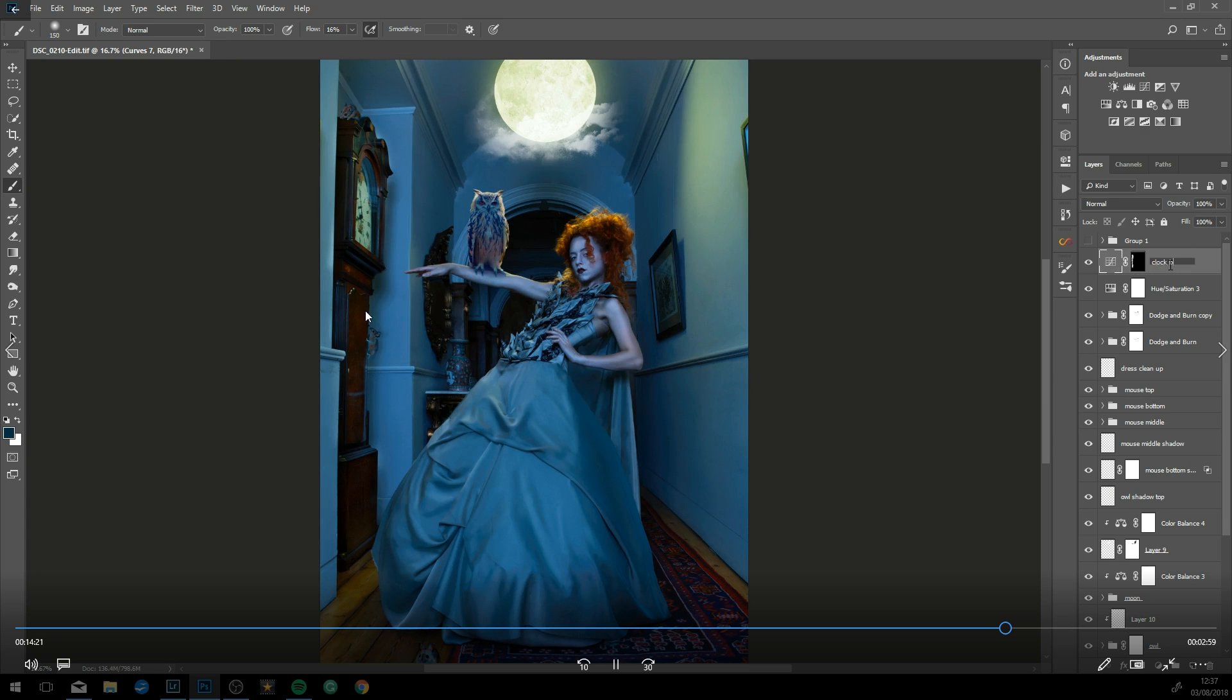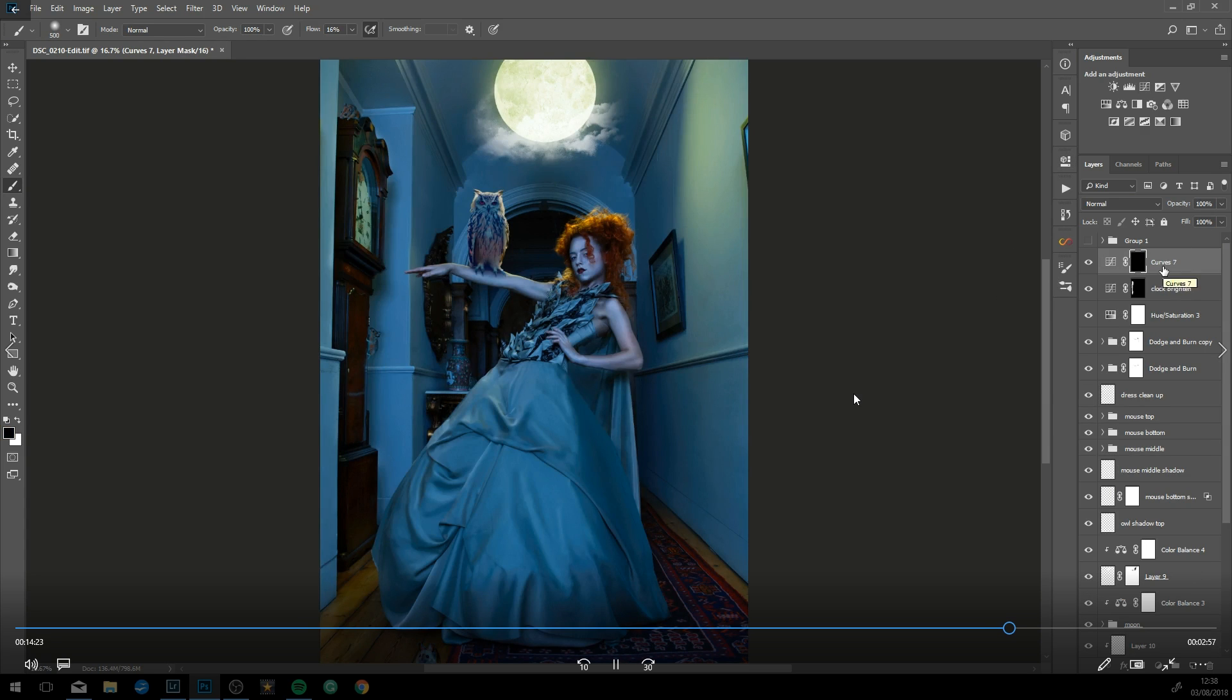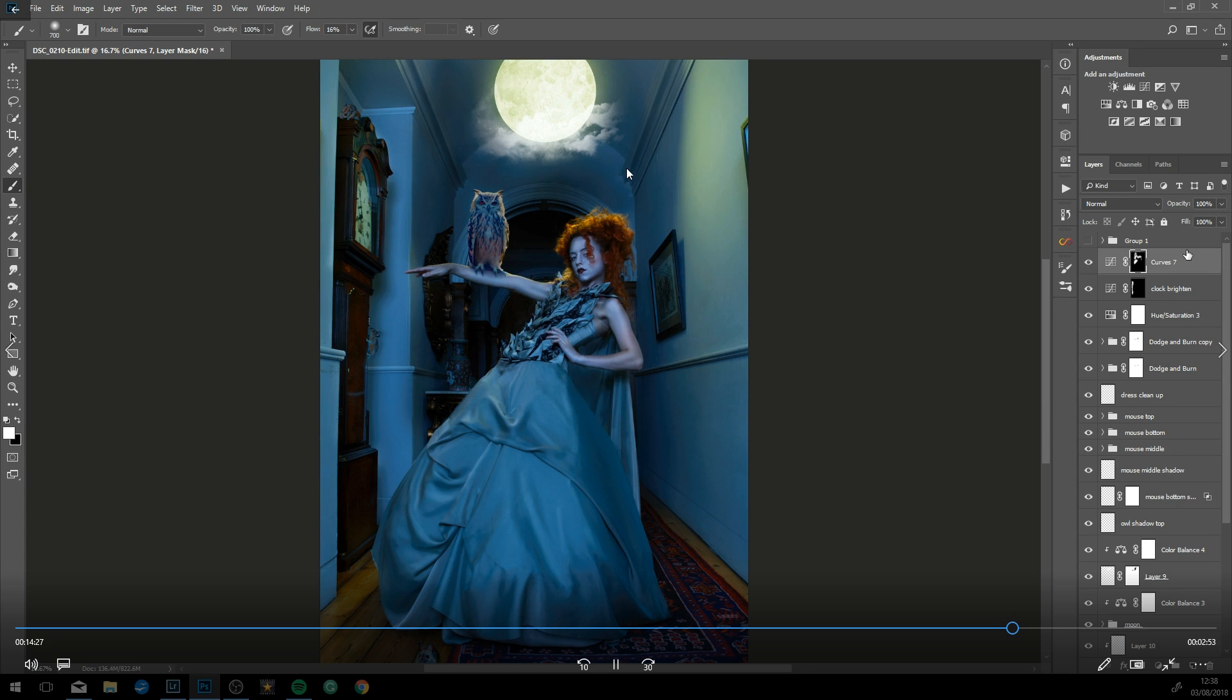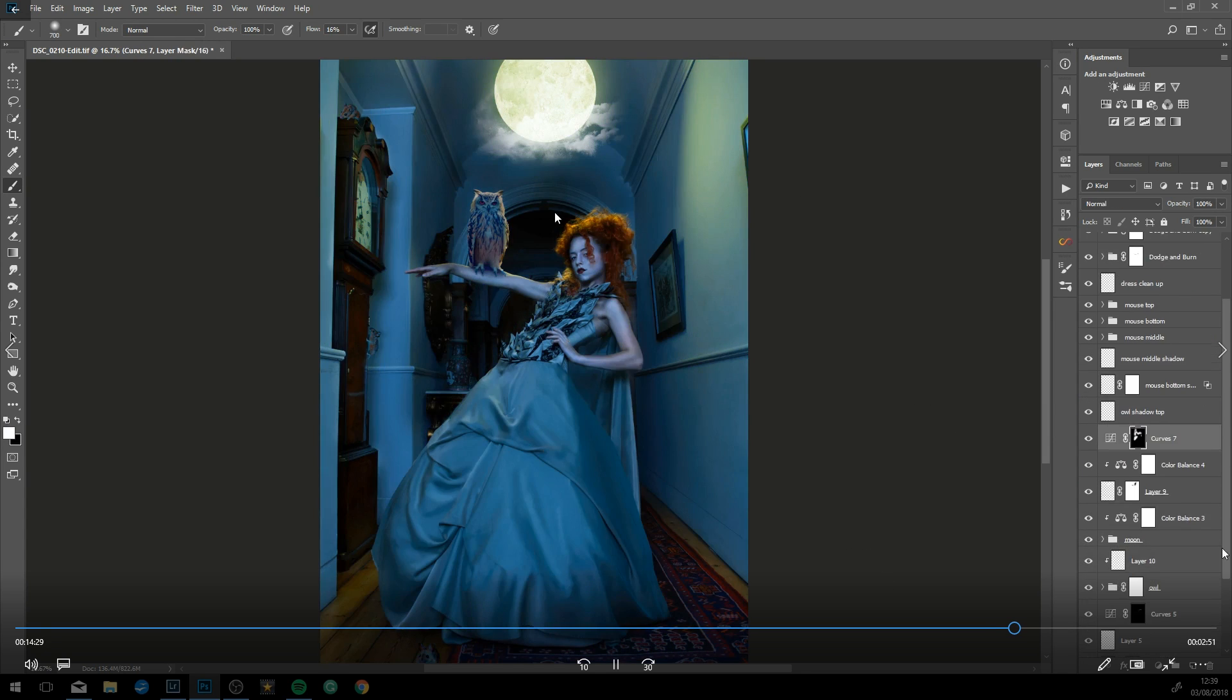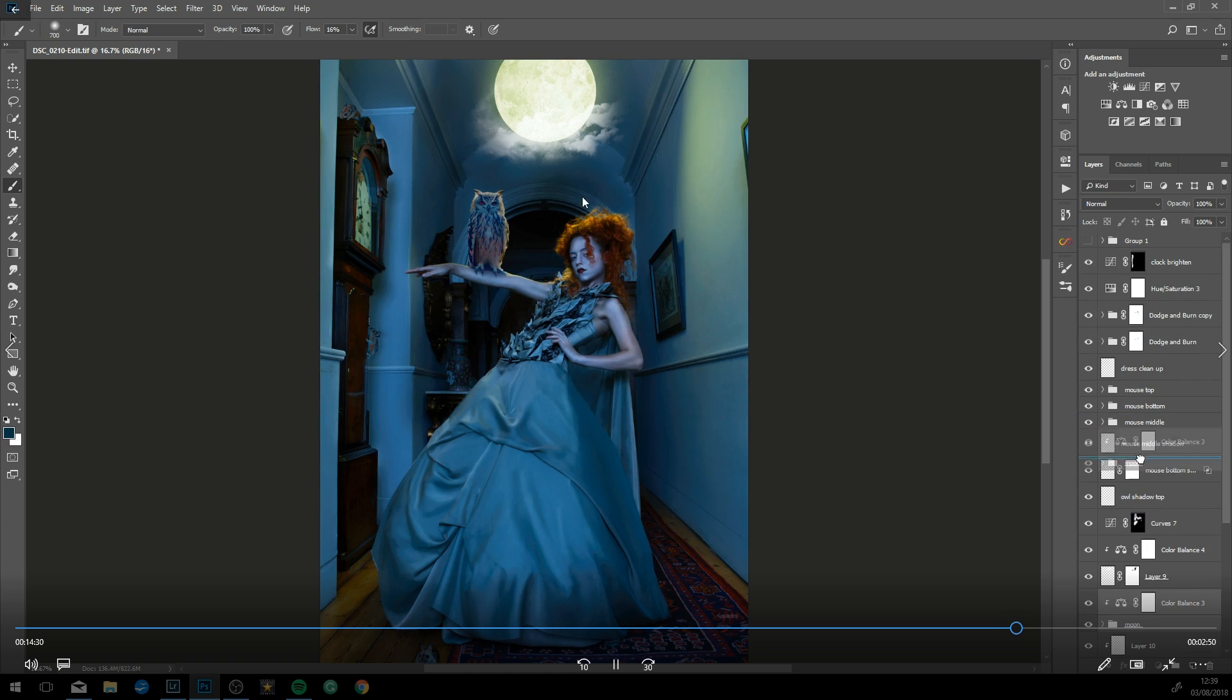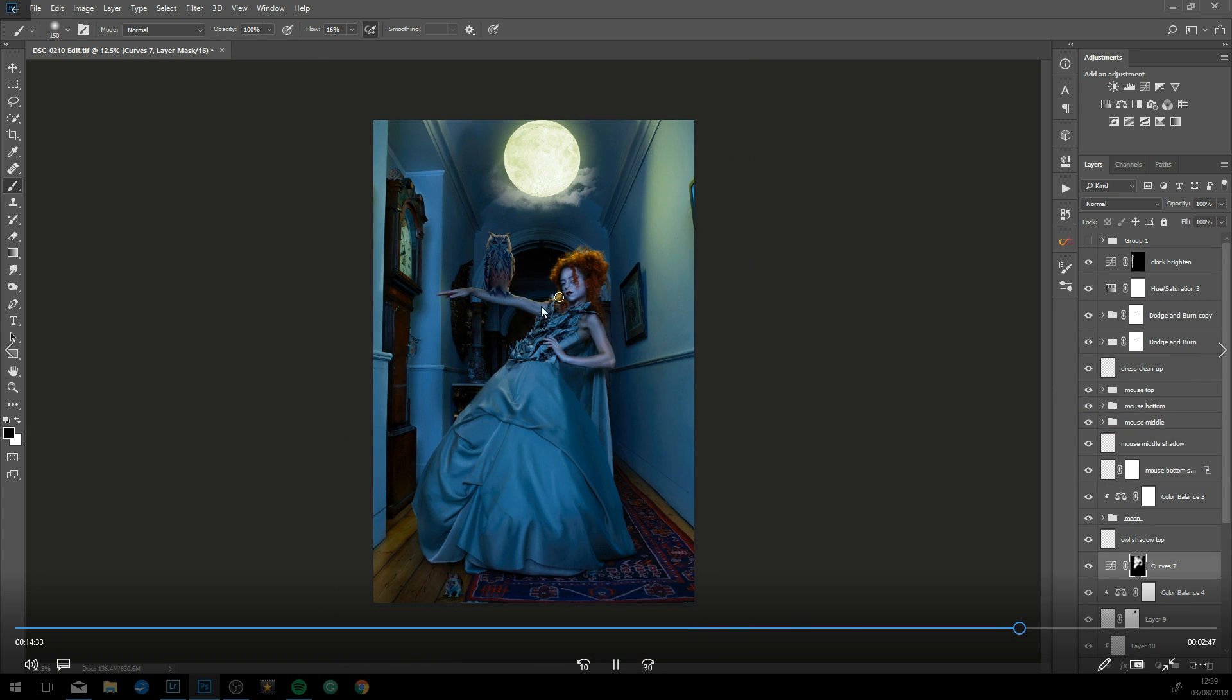Now just brightening up the clock a little bit because it's one of the main features of the image. Darkening in the back just to take your focus away from this area but also add more focus to the model, because that's where your eye wants to go—to the owl and the model.